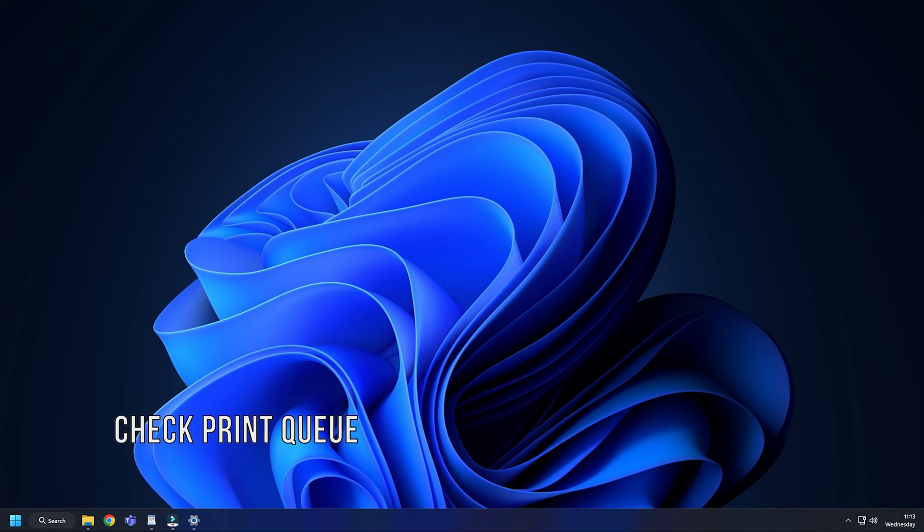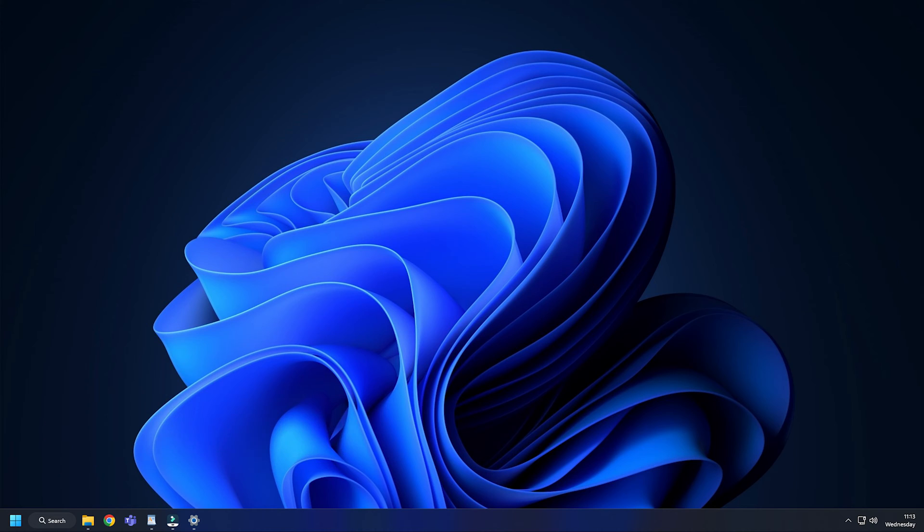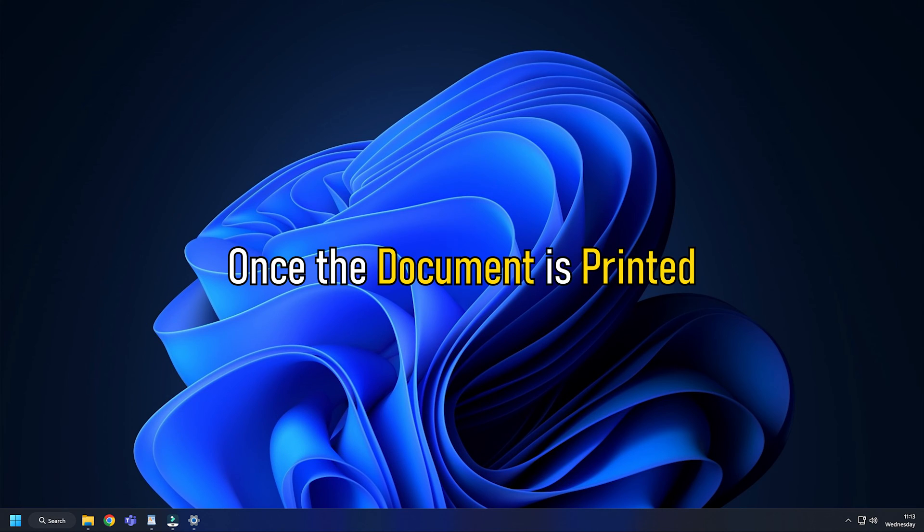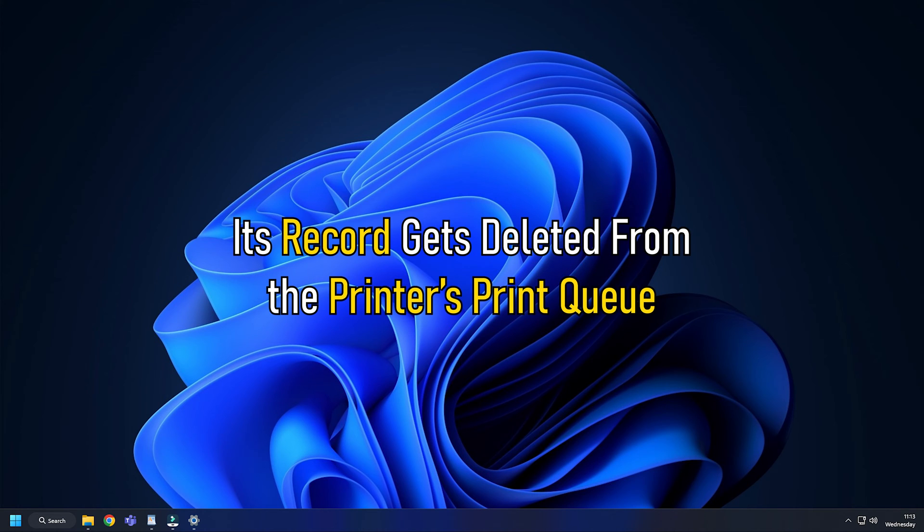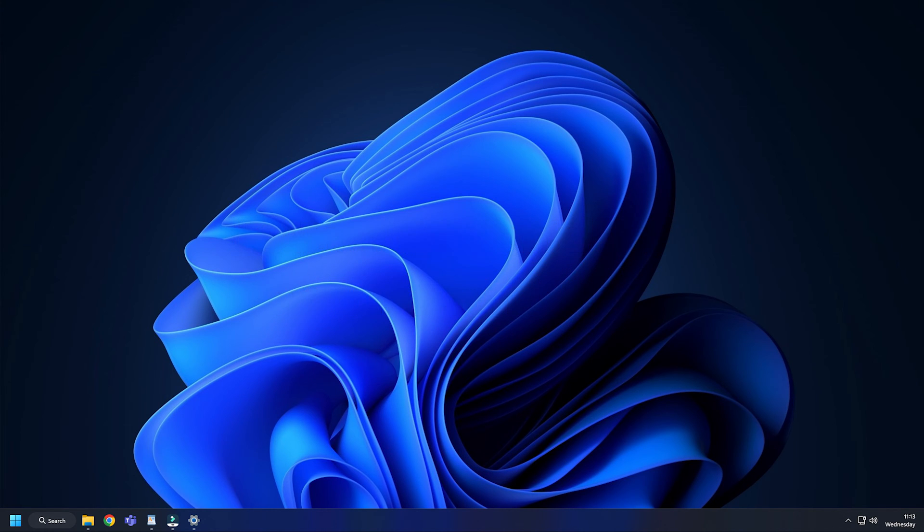Method 1. You can check the print queue to see which documents are currently being printed and what are the upcoming print jobs. However, once the document is printed, its records get deleted from the printer's print queue.